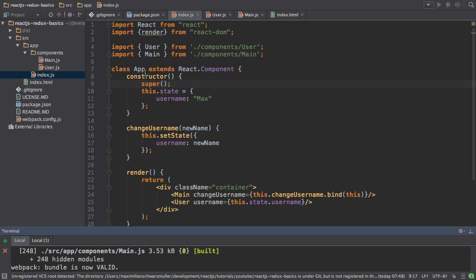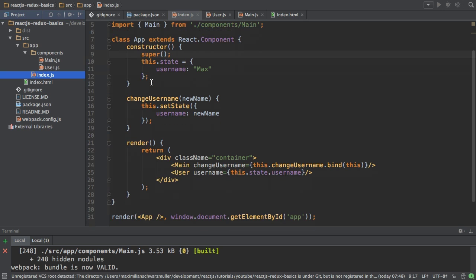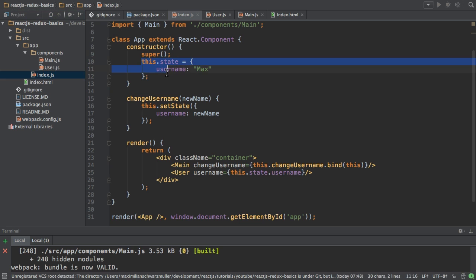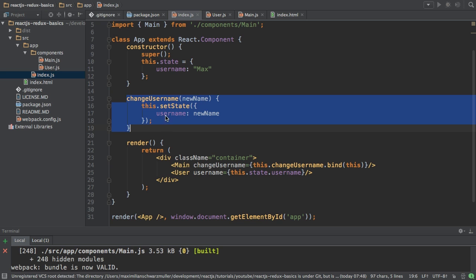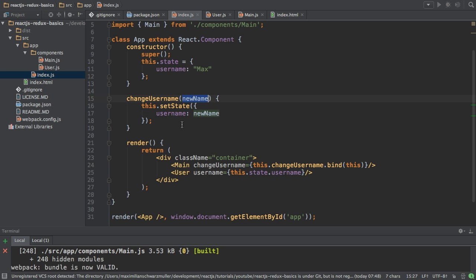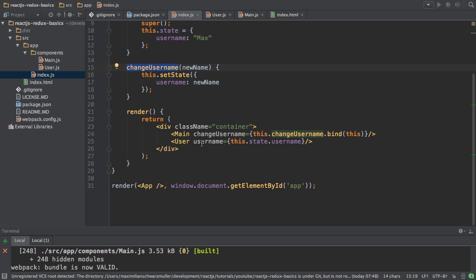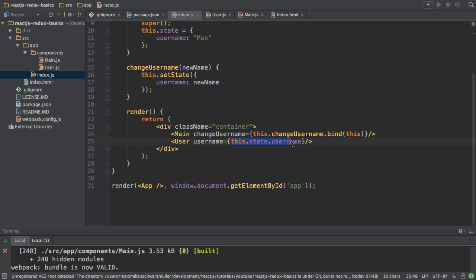And of course the code responsible for this lives in my index.js file, which has my state where I store the initial username, Max. And then this change username method where I change the username to a new username. Now this change username method here is passed as a prop to my main component here. And the username from my state here is passed as a prop to my user component.